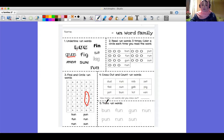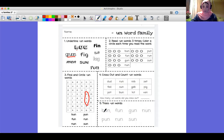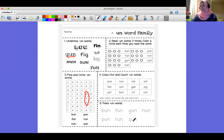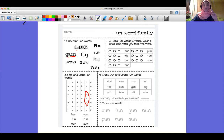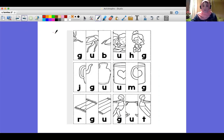This is a tracing activity. You're going to trace the words, but before tracing try to read them: bun, fun, gun, nun, pun, run, and sun. This is the second homework sheet.